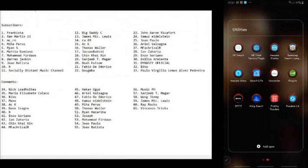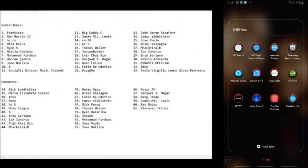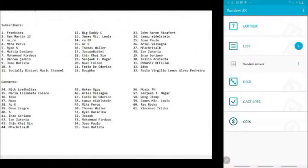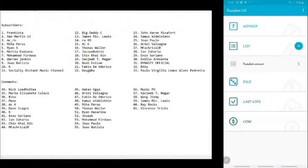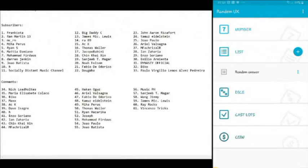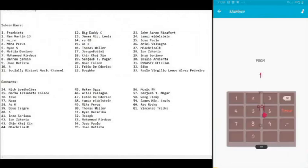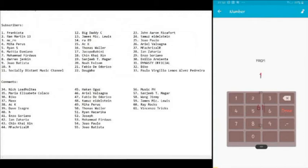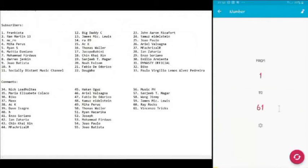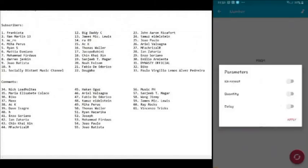So let's open the app I'm going to use. It's a mobile app in my phone, this is Random UX. What it will do is generate a random number from the parameters that you have set. We will choose the first selection which is the number, and here we will set the parameters from 1 to 61 which is all the entries I've got from the subscribers and the commenters.